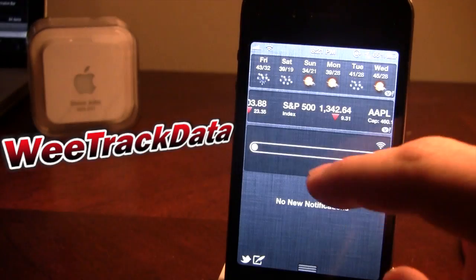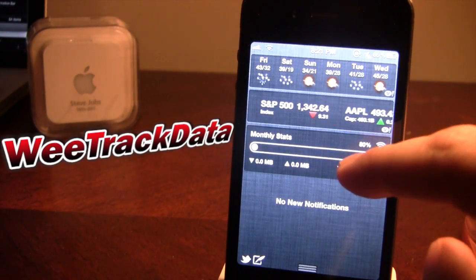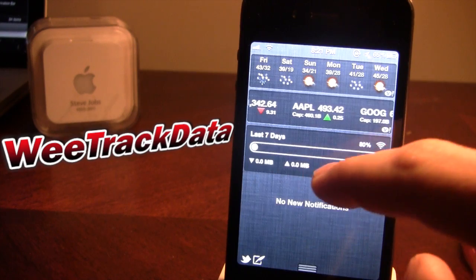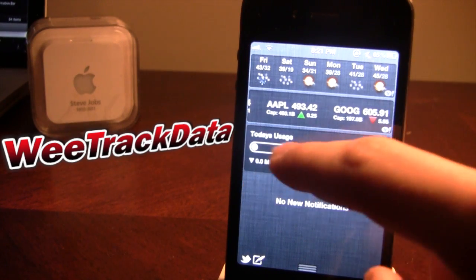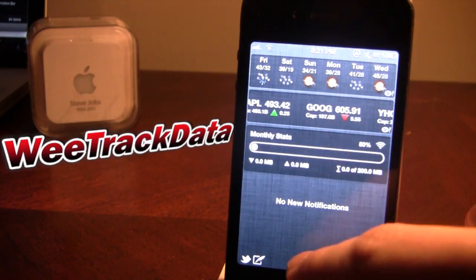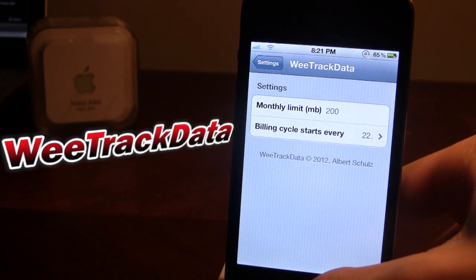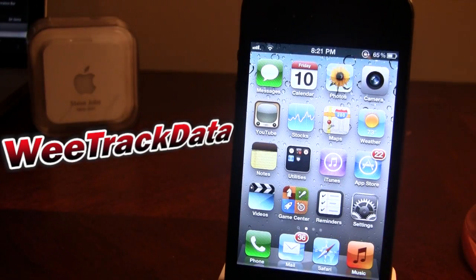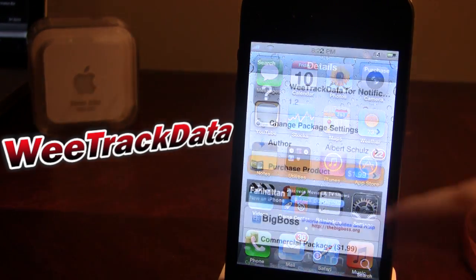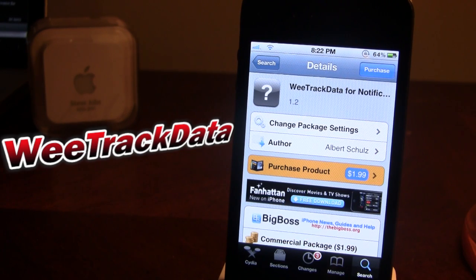Then you go ahead and scroll down, and WeTrack Data will keep track of how much data you've used. It's really nice to see whether you have gone over or not, or if you have enough room to search the internet, go on YouTube, just different stuff like that. WeTrack Data is available in the Cydia Store via the BigBoss repo, and it will cost you $1.99.